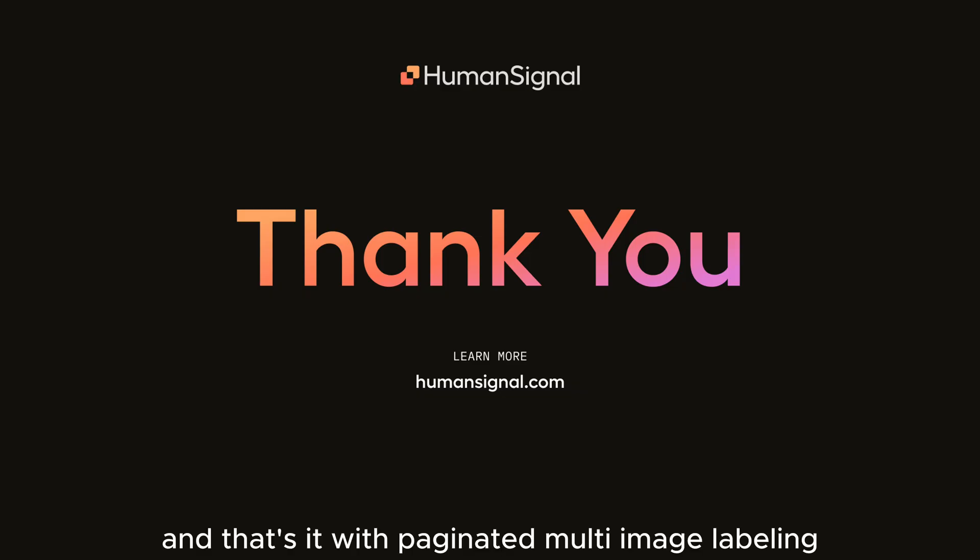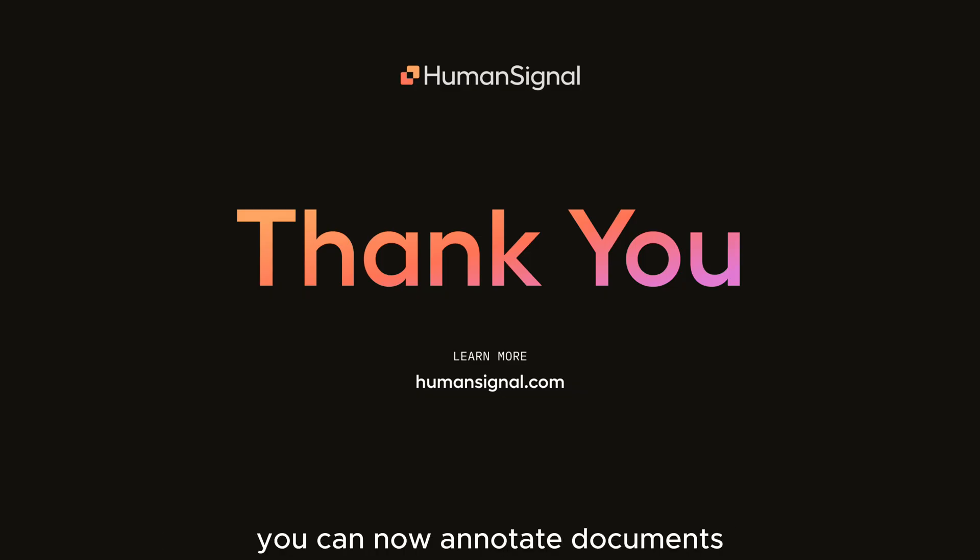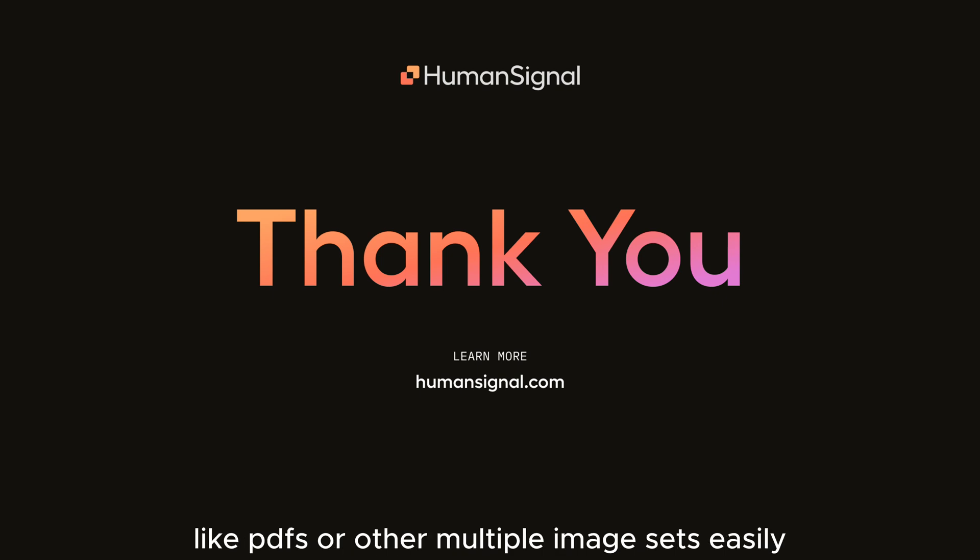And that's it! With paginated multi-image labeling, you can now annotate documents like PDFs or other multiple image sets easily. Happy labeling!